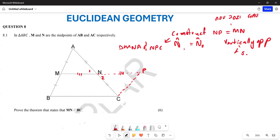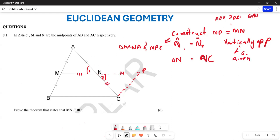Now, after proving that angle N1 equals angle N2, we are going to prove that AN equals NC. AN is equal to NC — that one is already given. So basically we are saying this side is equal to this side.